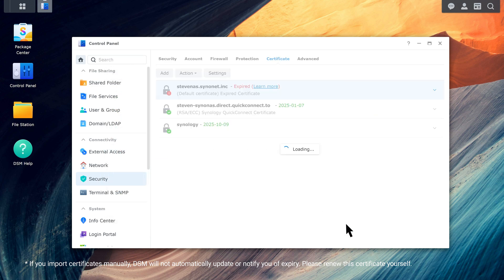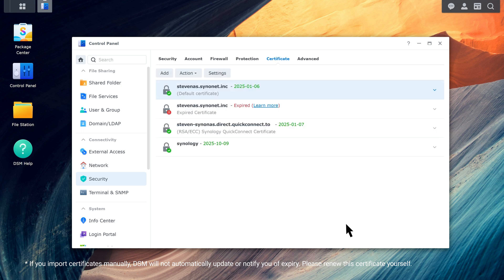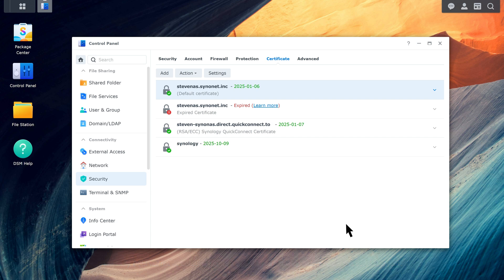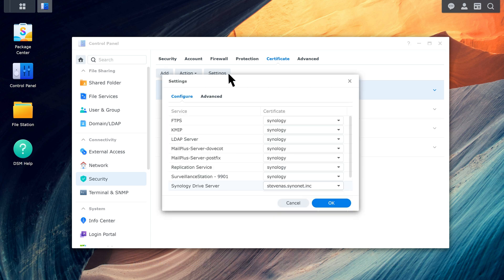Click OK. Keep in mind that you'll need to renew this certificate yourself because it is manually imported. DSM will not automatically update or notify you of expiry. Click Settings and you can see all services and their associated certificates. Check if Synology Drive Server is using this certificate.